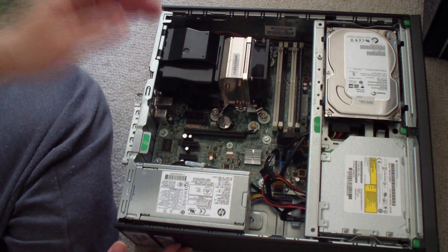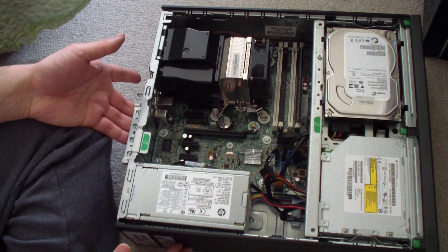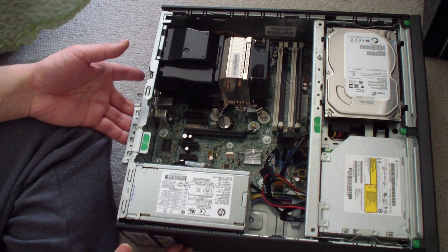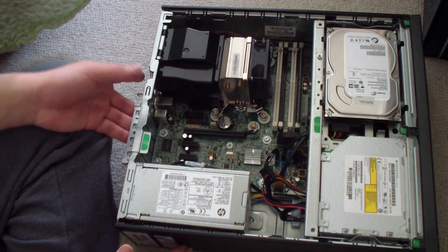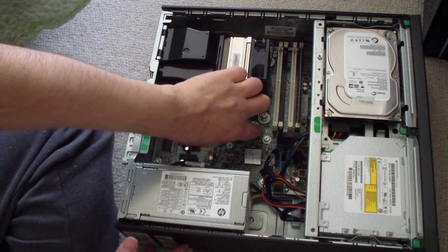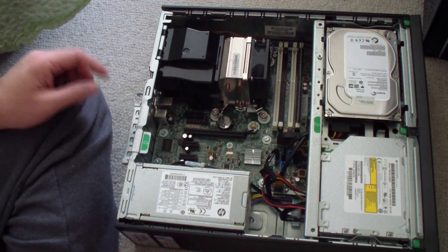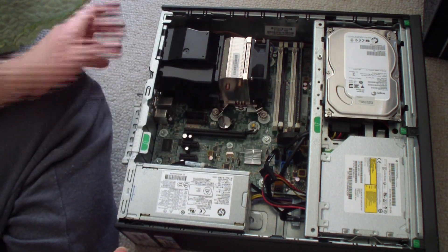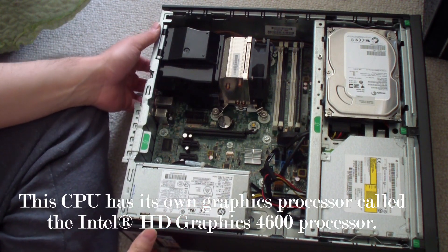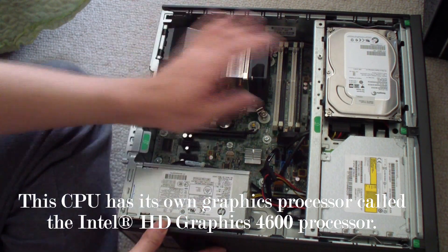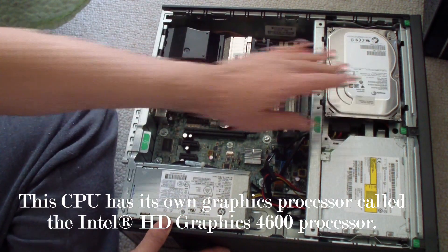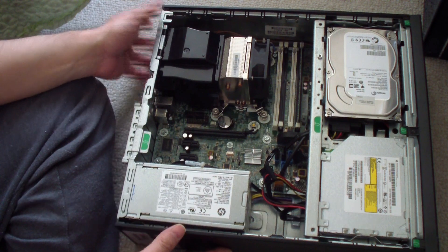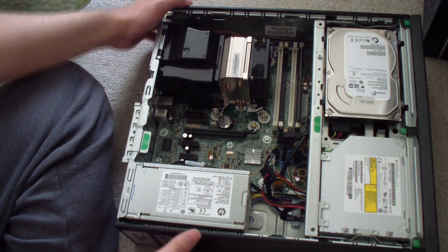This computer does not have a video card or a dedicated video card, so it uses the internal video card which is in the motherboard, I guess.